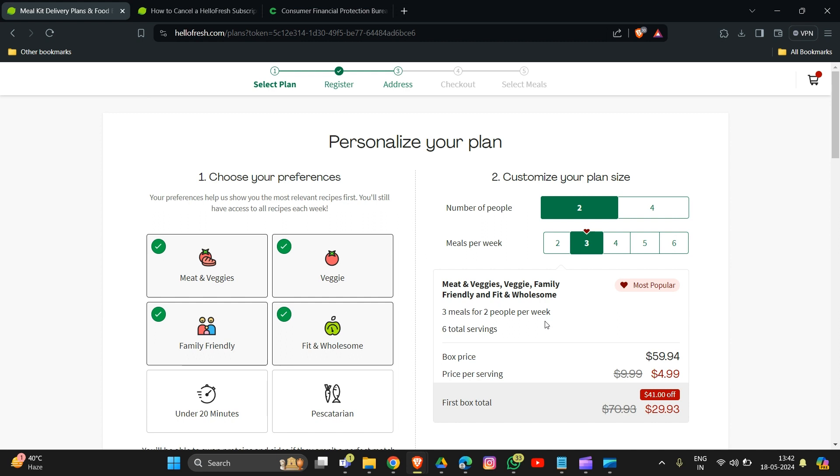Here are additional tips to remember: HelloFresh might try to offer you deals or incentives to keep your subscription. If you're sure about canceling, politely decline their offers. Consider pausing your subscription instead of canceling entirely if you want to take a break but might use the service again in the future.